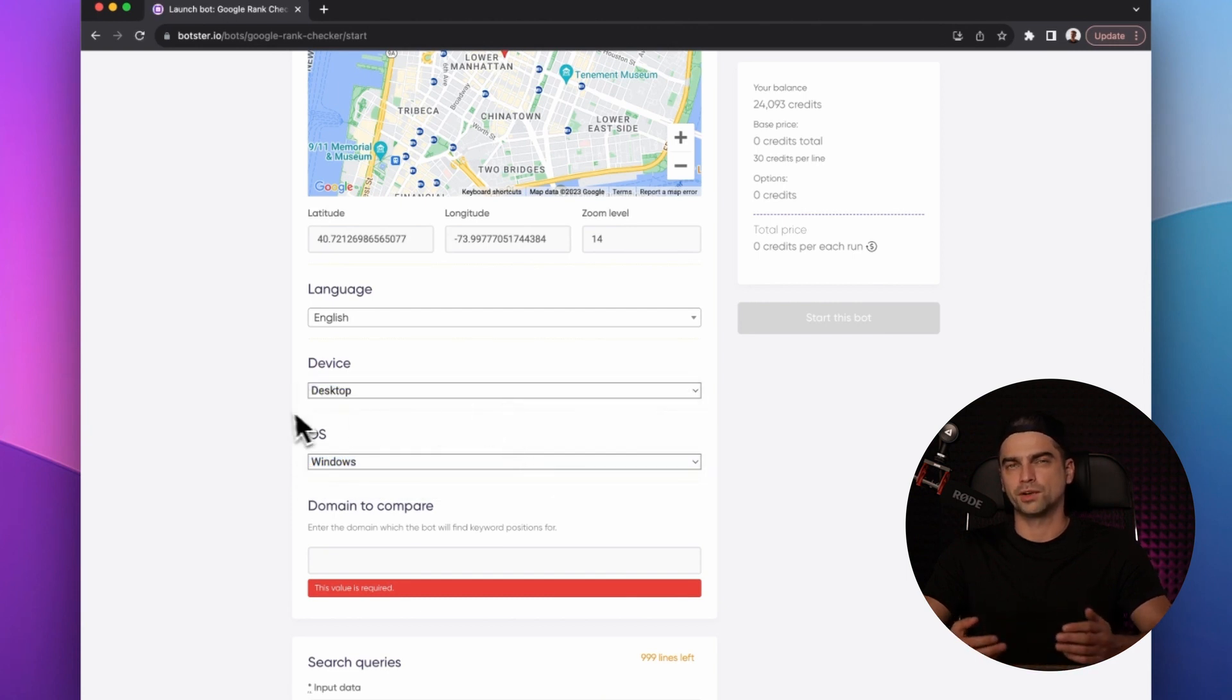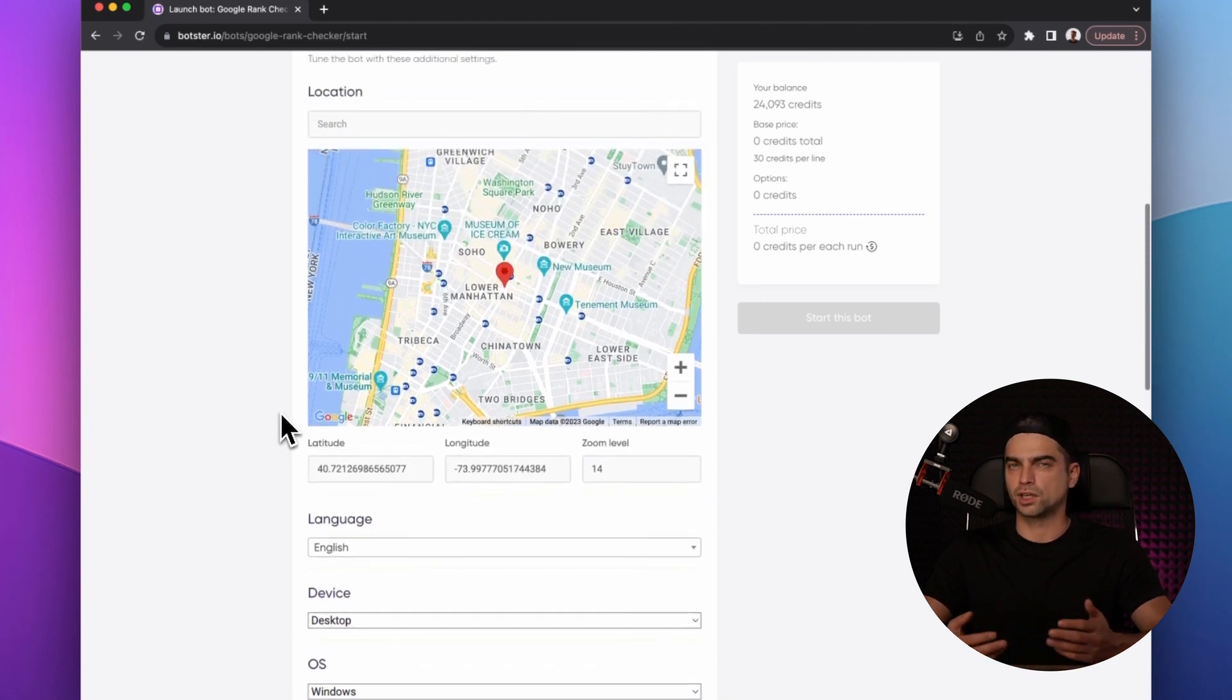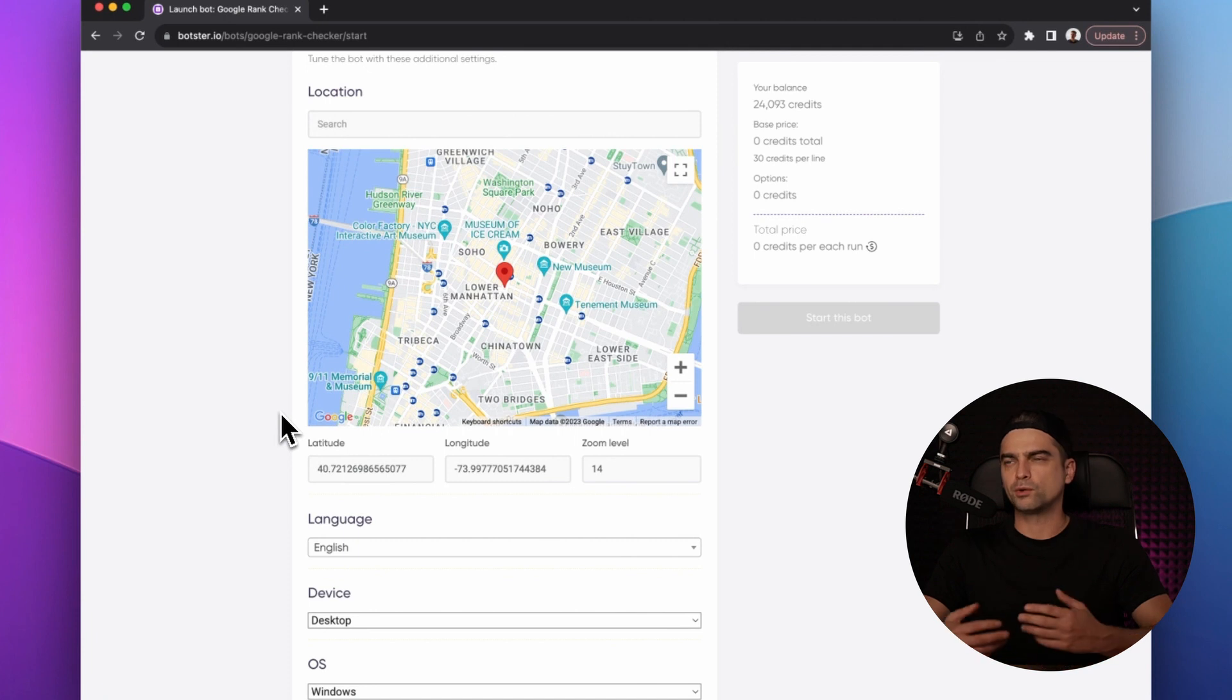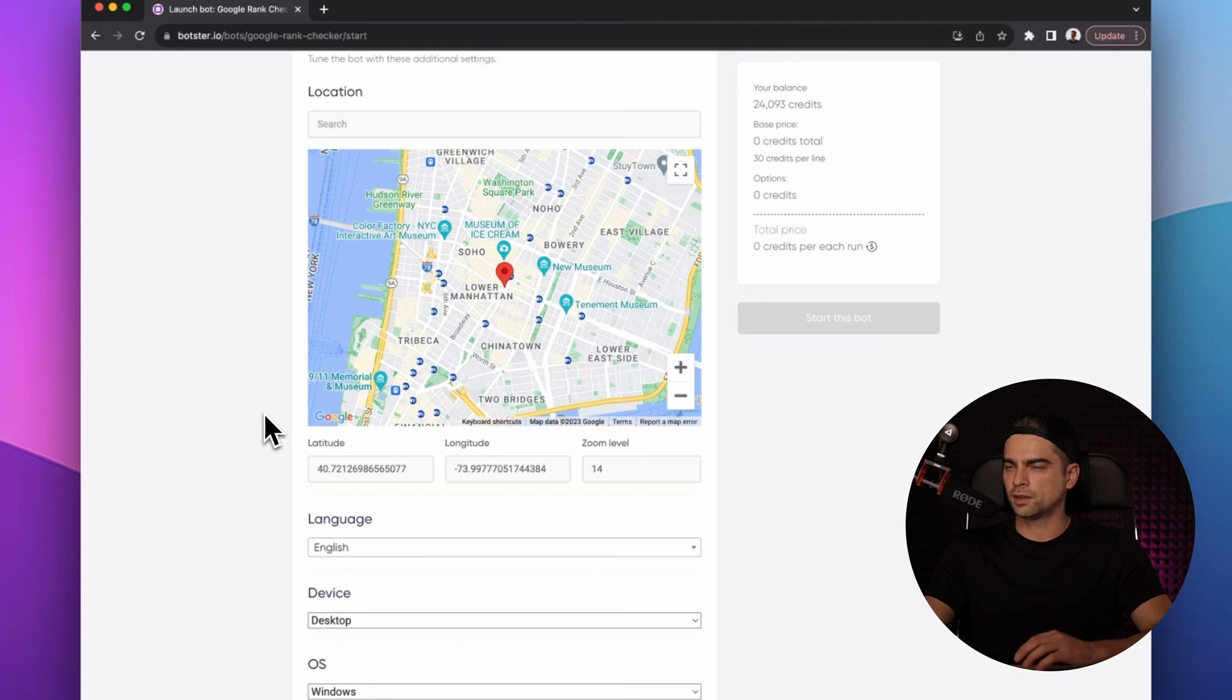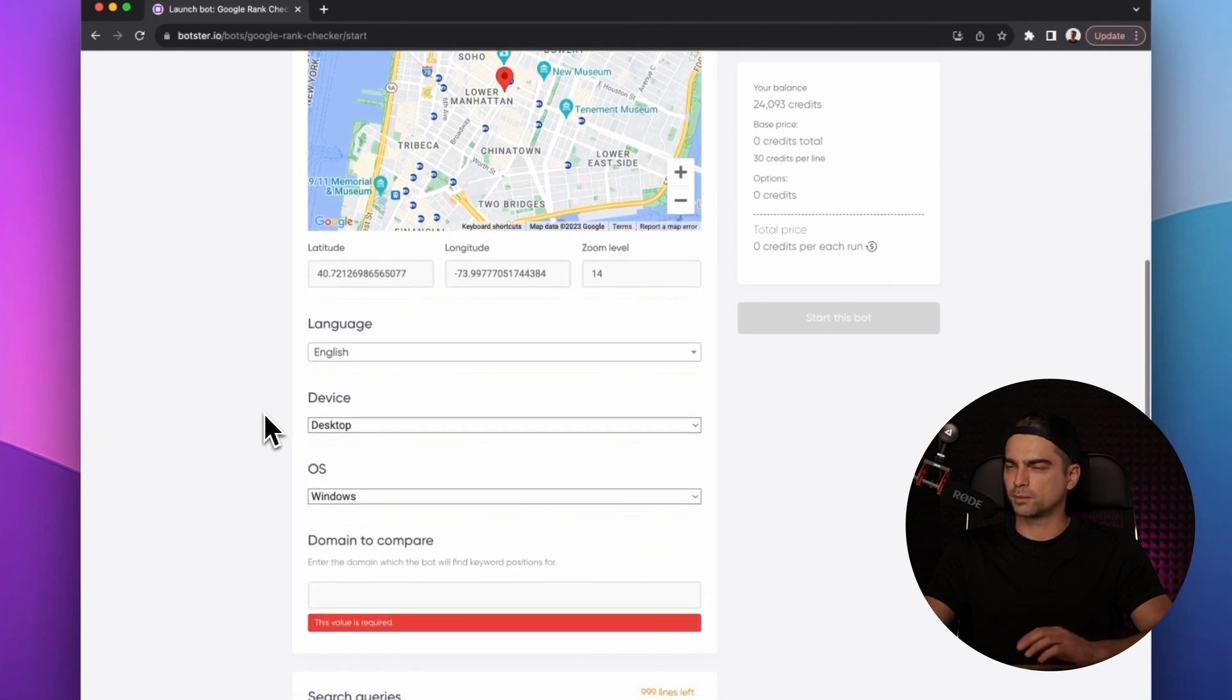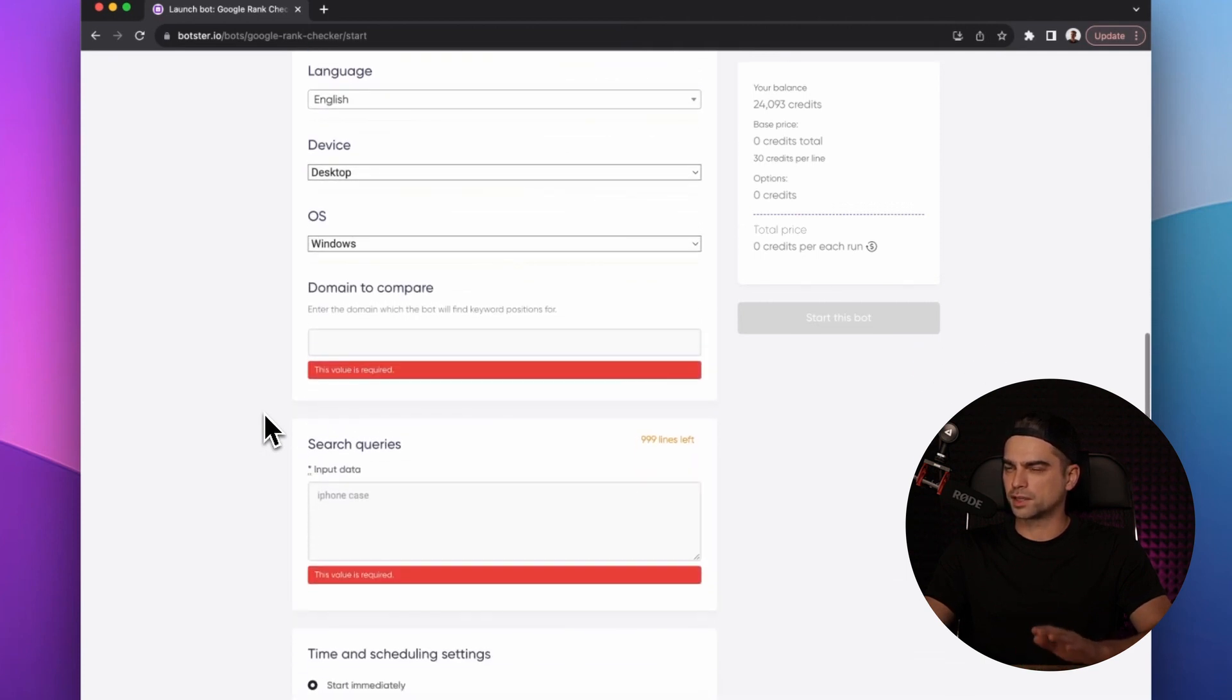This comes in very handy for location-specific keywords. My requests are going to be US-specific, so I'm not going to change anything. In fact, I'm going to leave everything as is.